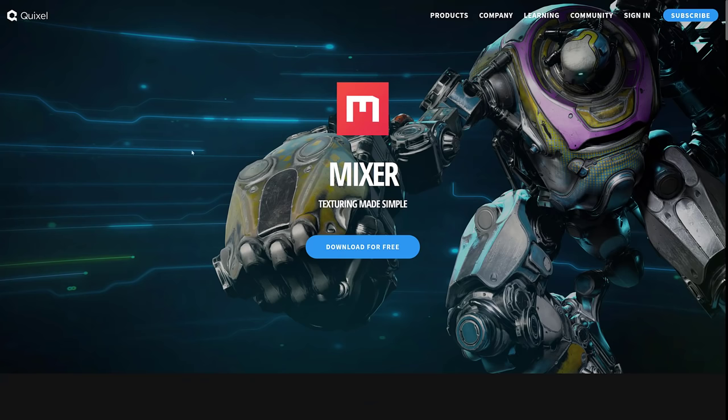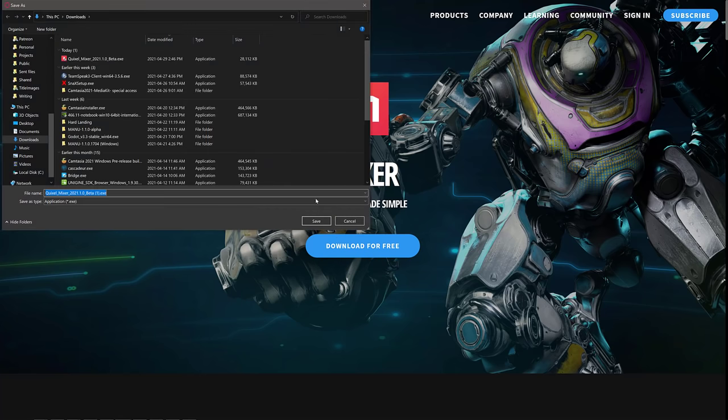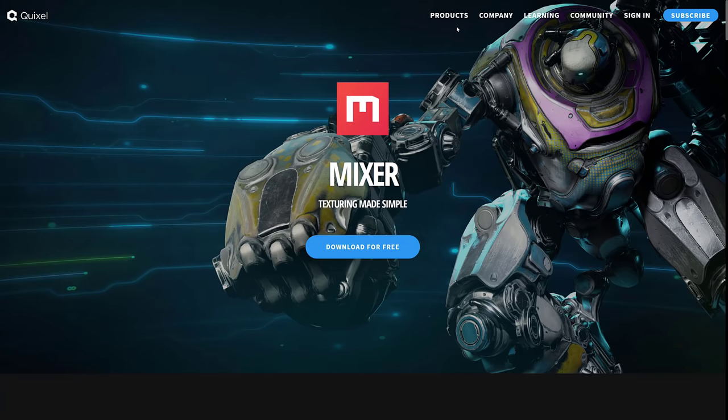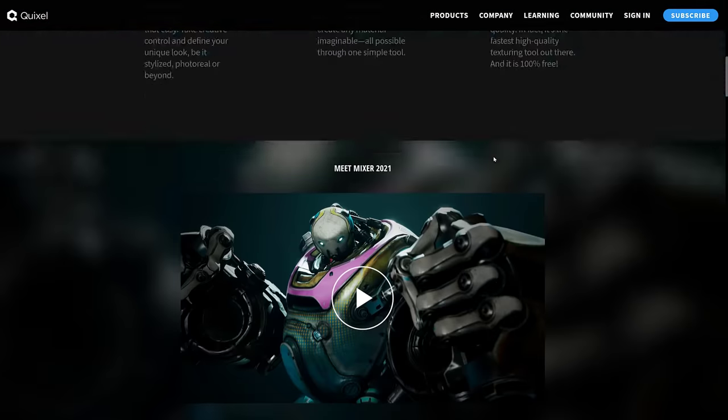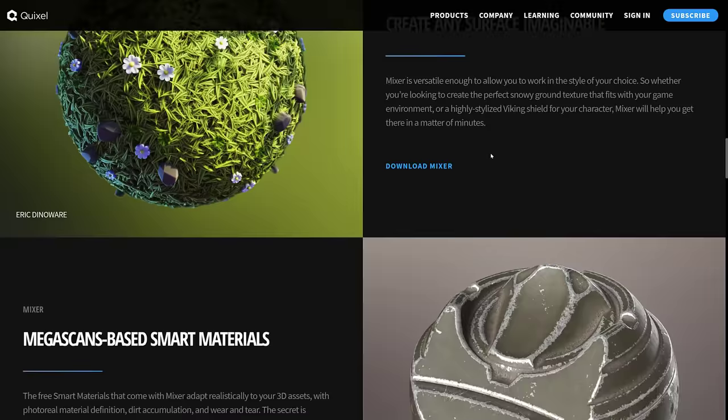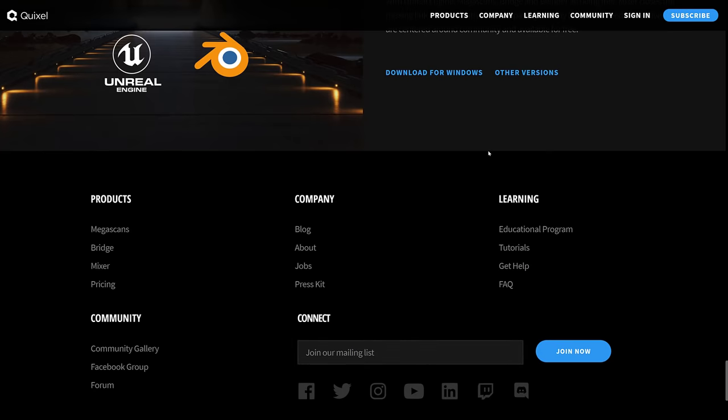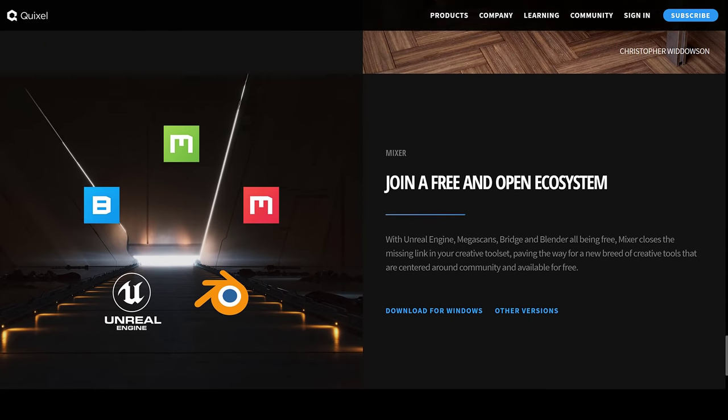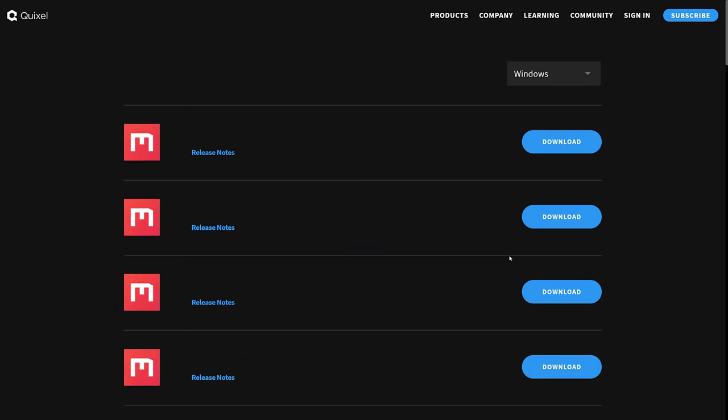So if you're interested in grabbing mixer itself, as I mentioned, it is a free download. I think it's Windows and Mac that's going to automatically start the download. So I can't find that way. But I do believe it's Windows and Mac. I don't think there is a Linux client, but give me once download for Windows, other versions.